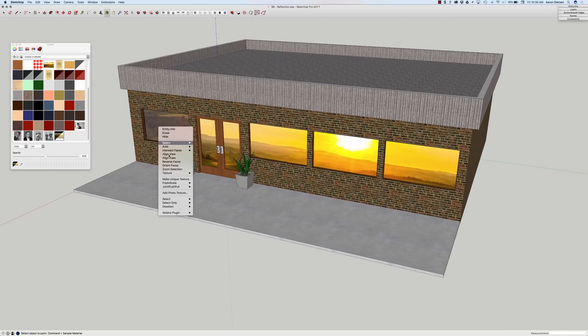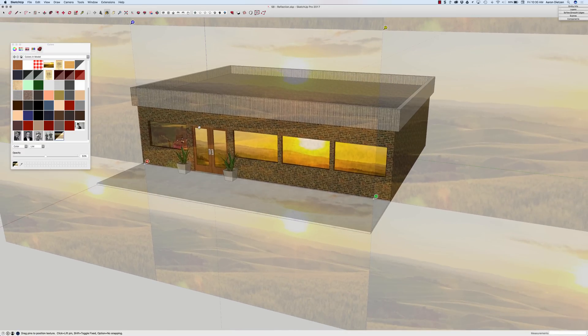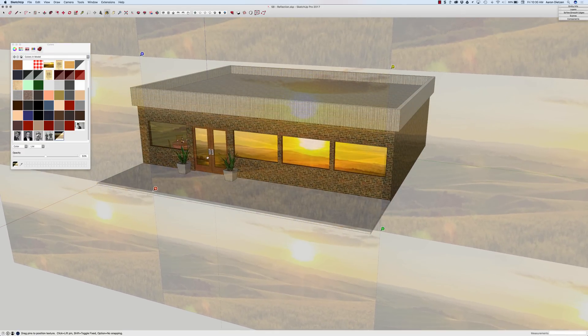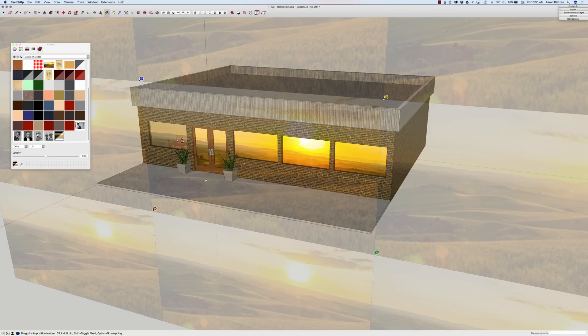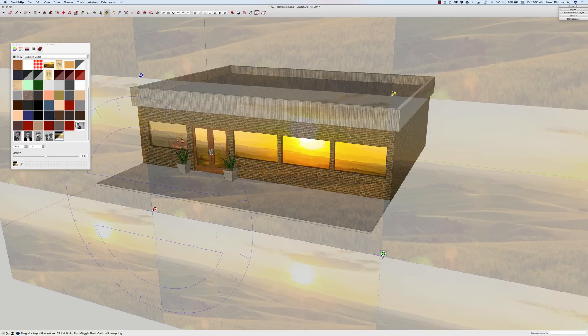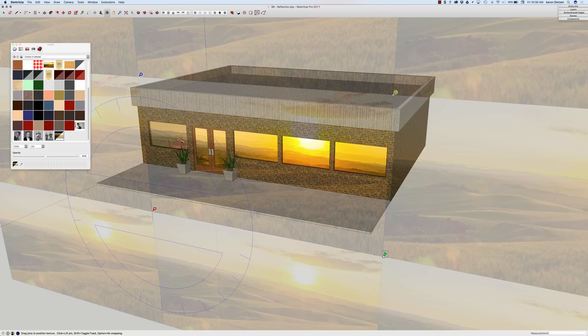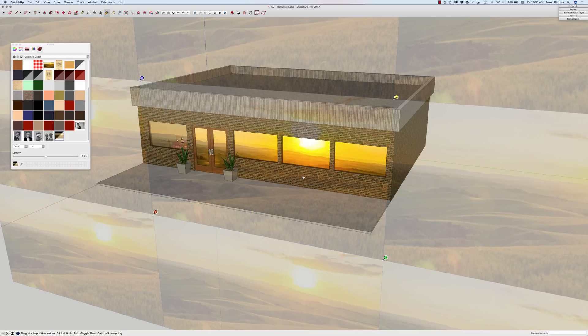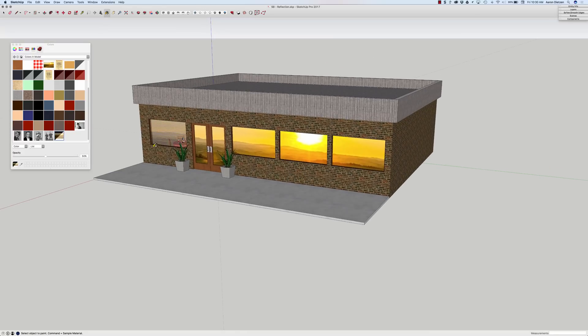So right now if I right-click, texture, position. Same process I went through before. Get it scaled up properly and then drag it down. Stretch it out a little bit more so there we go. That looks pretty good. Enter. And now I'll use my paint bucket tool to sample and paste that across all the windows.